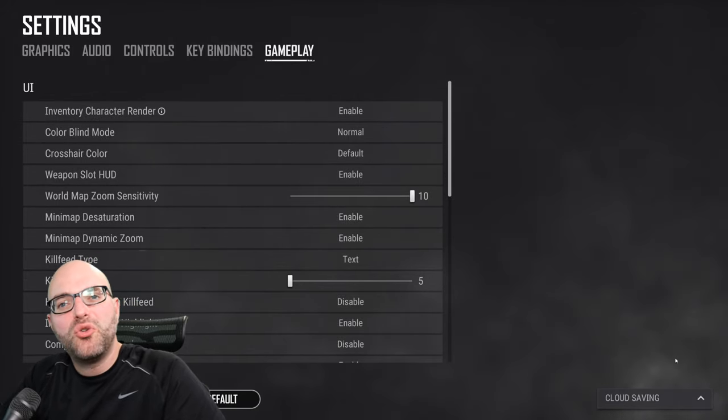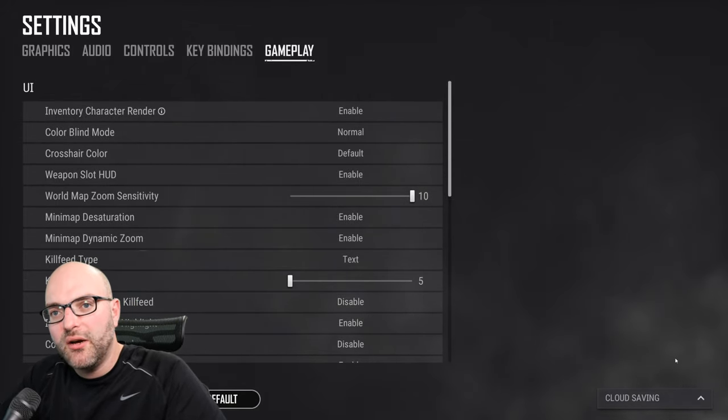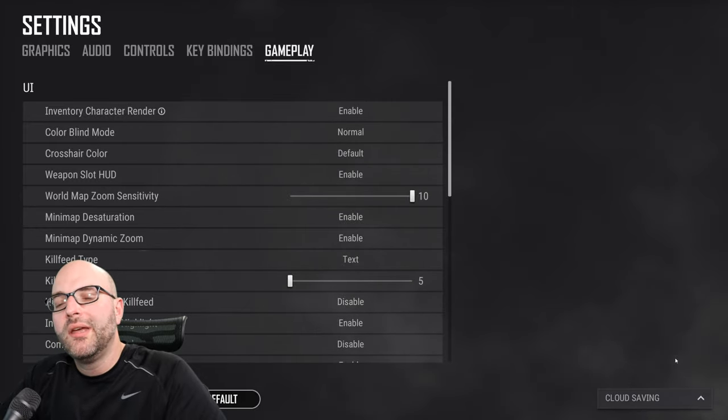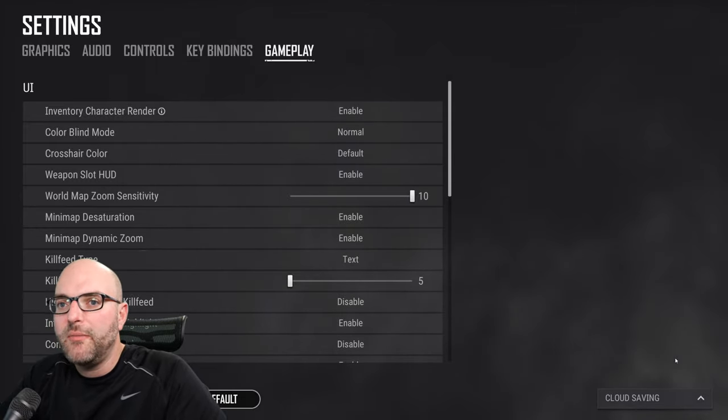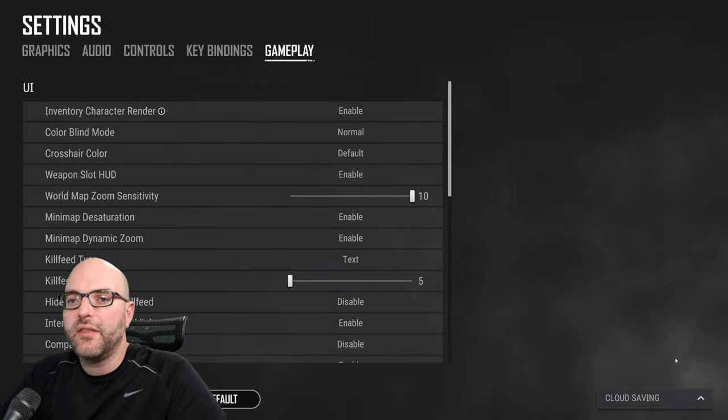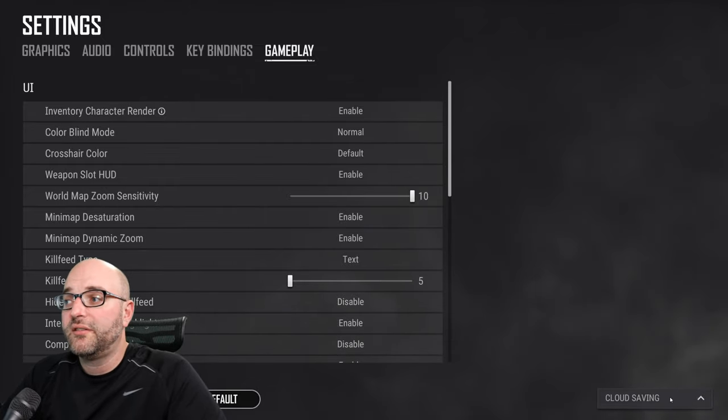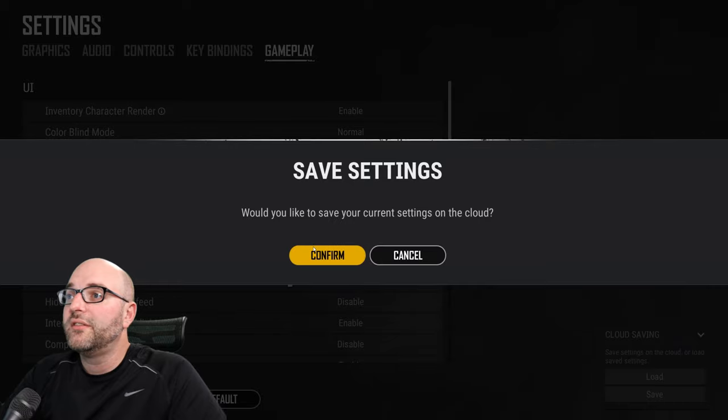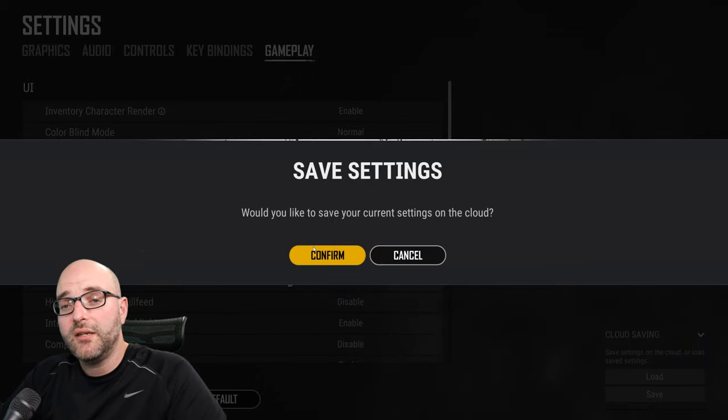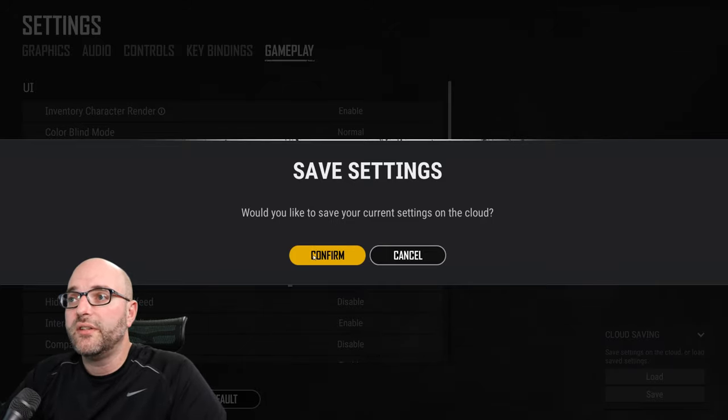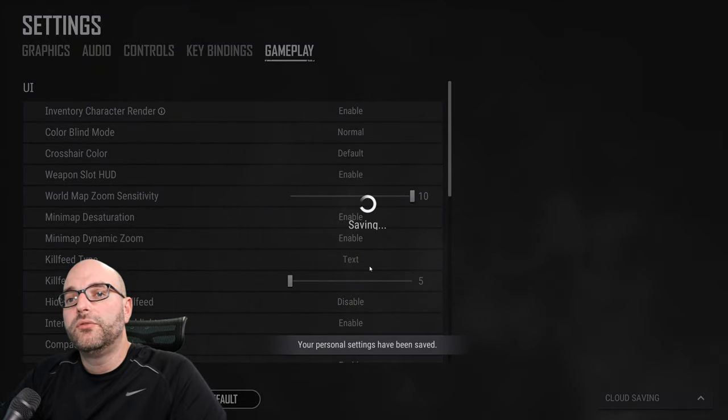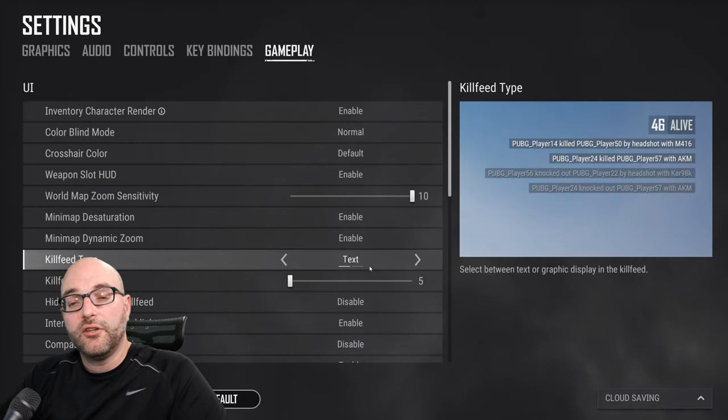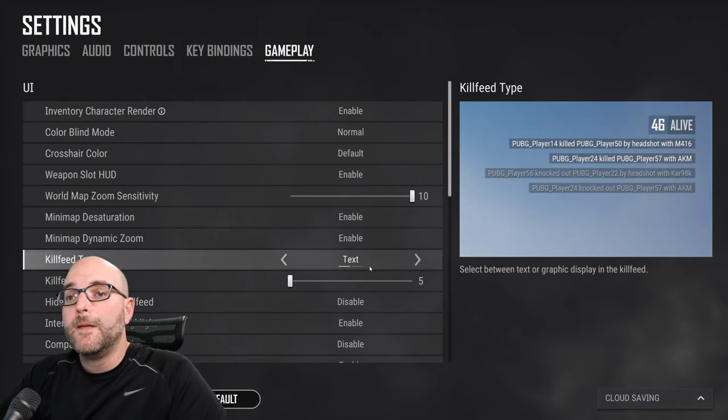One final quality of life thing that I want to point out, and I'm hoping that you're using, and if you've never done this, I want to make sure that you understand that this option is there. And it's cloud saving. What cloud saving does is it saves all of your particular key bindings and graphics settings and everything gets saved to the cloud in Steam. And this allows you to back up your settings, which is the most important thing.